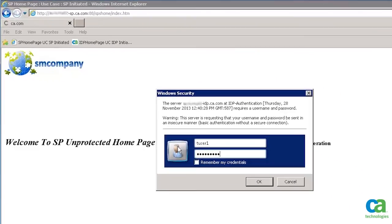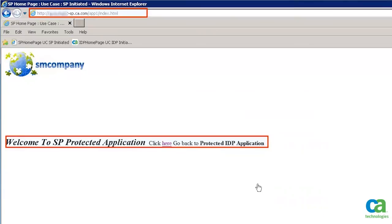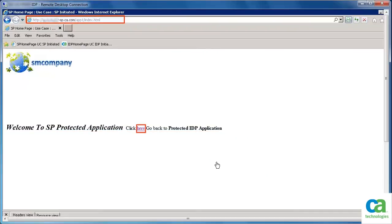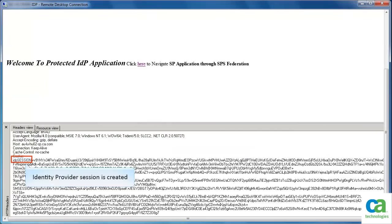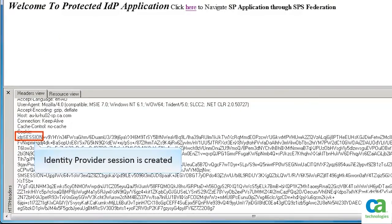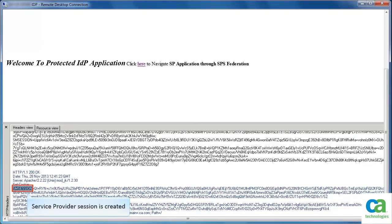The access gets restricted as we don't have an active session and provides us an option to authenticate by the identity provider side. Observe that we are landed to the service provider side after getting authenticated by the identity provider side. Now, the user can access seamlessly between the service provider side and identity provider side. Note the identity provider session is created. Similarly, the service provider session is also created.